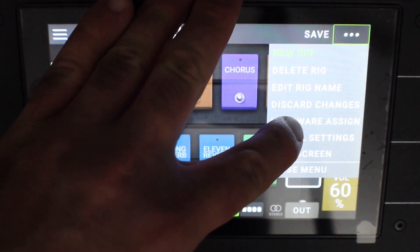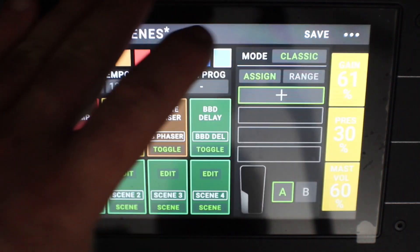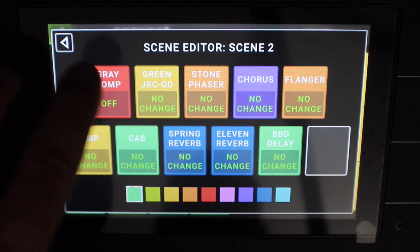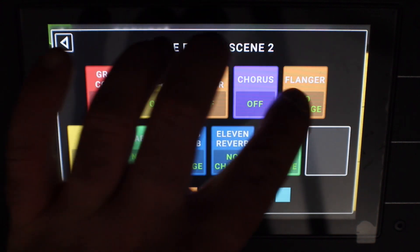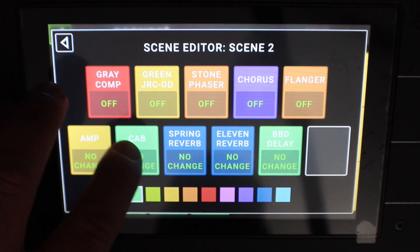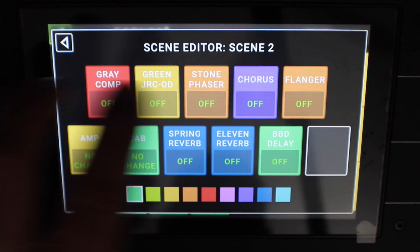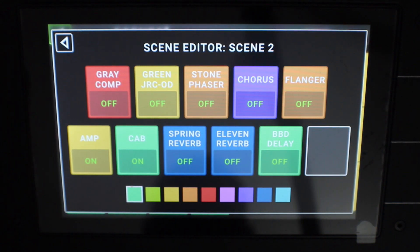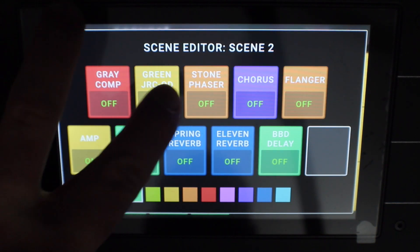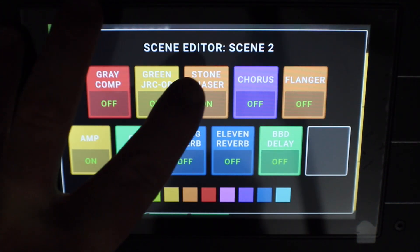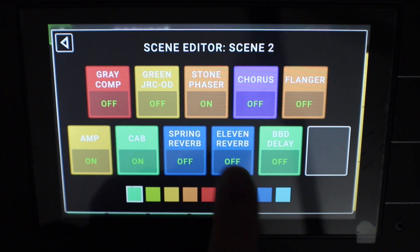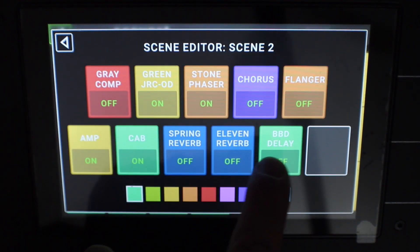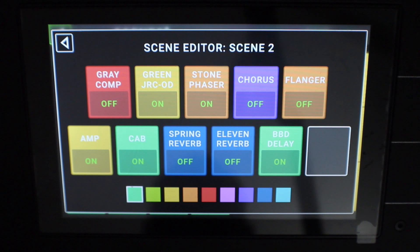Come back to hardware assign. For scene two, we need to set these all to off again — again, that's just for the purpose of this demo. So for scene two, what I'm going to do is add the phaser, set that to on, the overdrive, set that to on, and the delay, set to on.